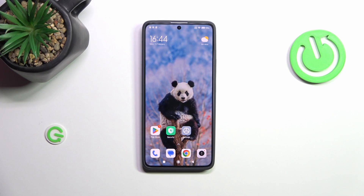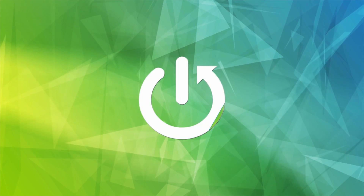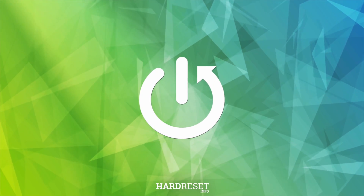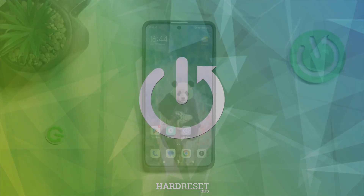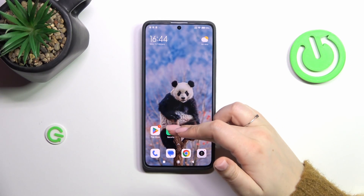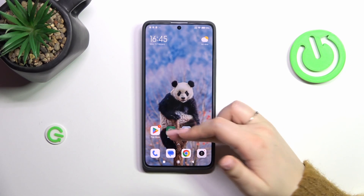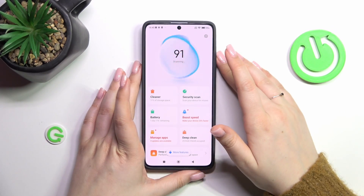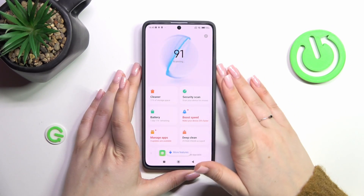Hi everyone, in front of me I've got a Redmi Note 13 Pro and let me share with you how to virus scan your device. So let's start with opening the Security app, because thankfully we do not really have to do a lot in order to virus scan our device.